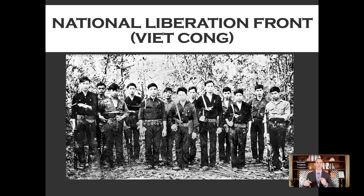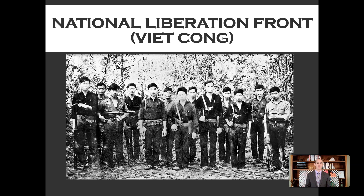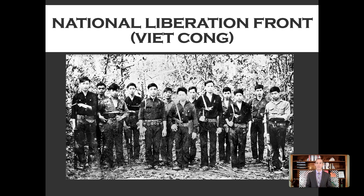The Viet Cong got their funding from North Vietnam, Ho Chi Minh's government, and the Soviet Union. The United States, meanwhile, was providing first just money, then money and military supplies, and then military advisors to South Vietnam and Diem's government by the 1950s. By Eisenhower's administration, the United States was providing money, military supplies, and military officers giving advice on how to run the military. The United States was getting very heavily involved.